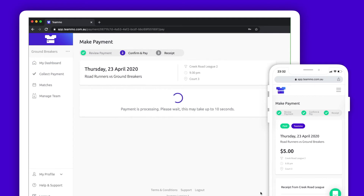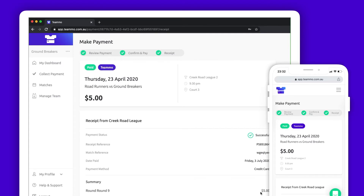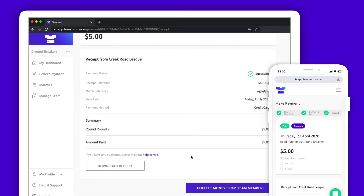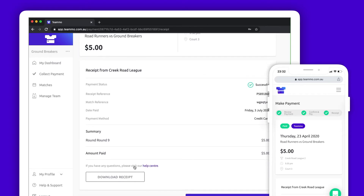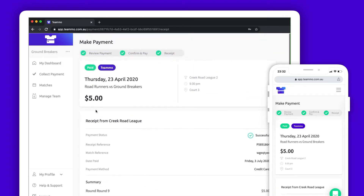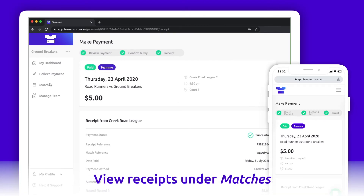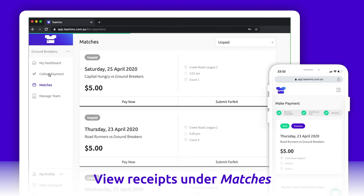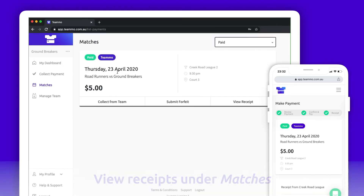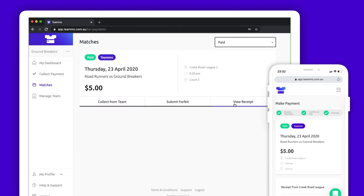Once the payment is processed, you will see a confirmation page with receipt details. From here, you can download your receipt as a PDF. You can come back to your receipt at any time by clicking the View Receipt button on the match. Your association has a dashboard and will see your payment come through for the match.